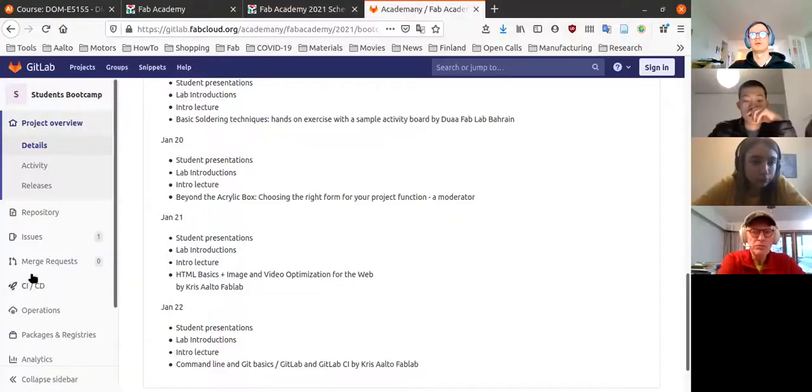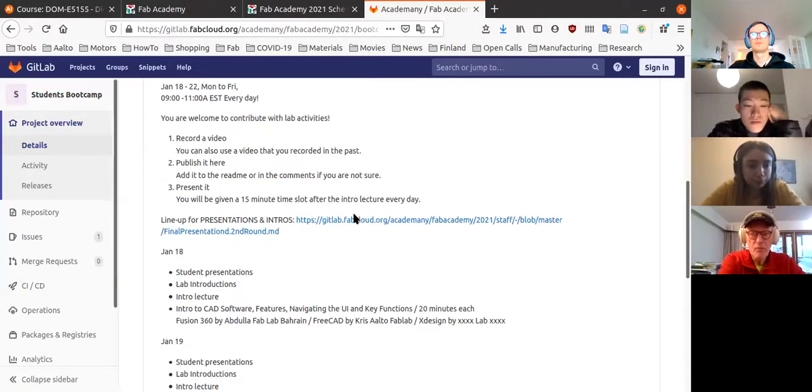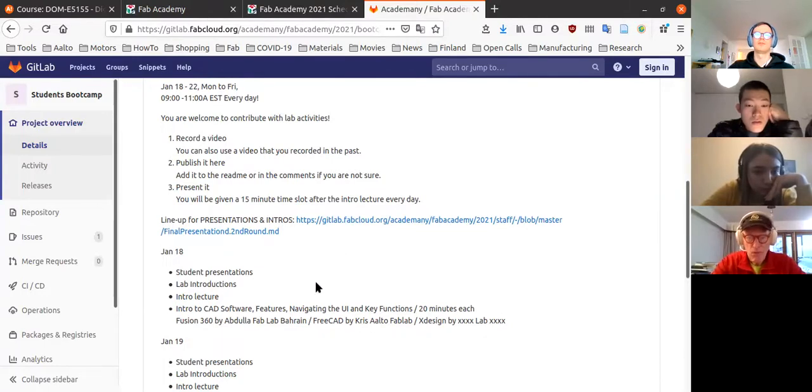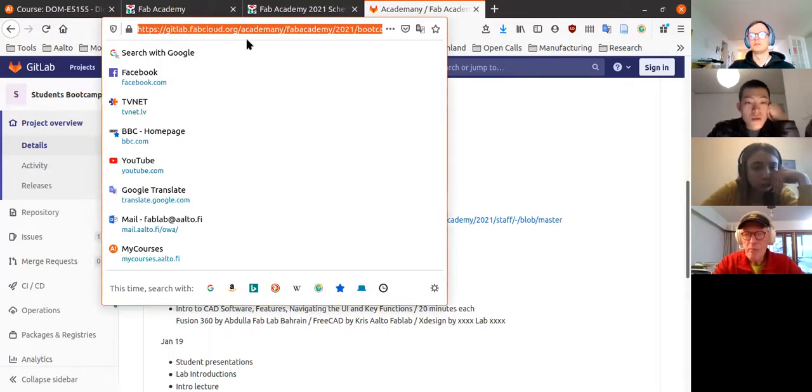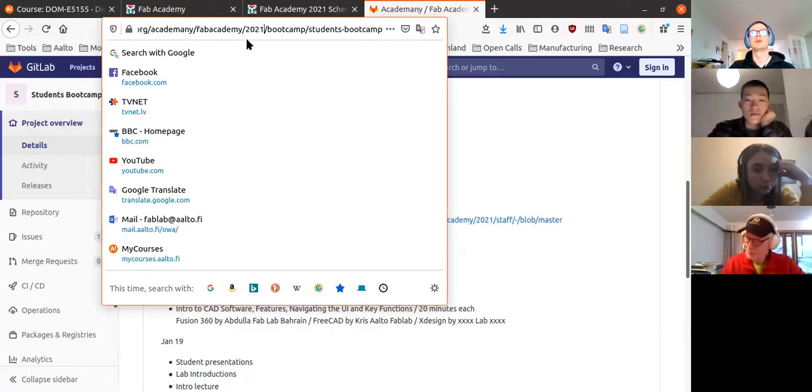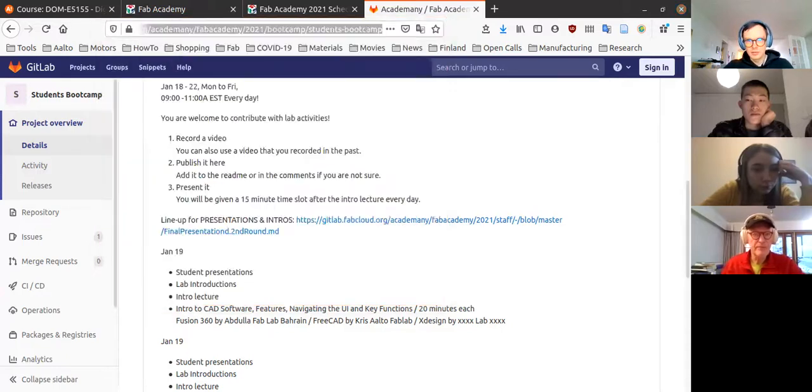Oh, there's a student boot camp section only, and there's also no direct link. It's a rather complicated link. Here's the schedule — I'm going to share this link through the My Courses page, and I'll also send it out by email. If you can see the link on screen, that's good, but it's quite complicated so I'm just going to copy and paste it in the chat.